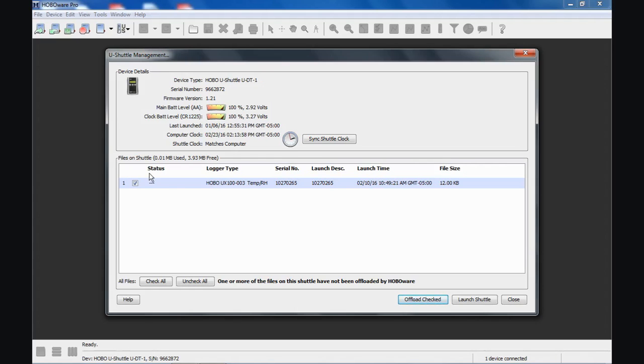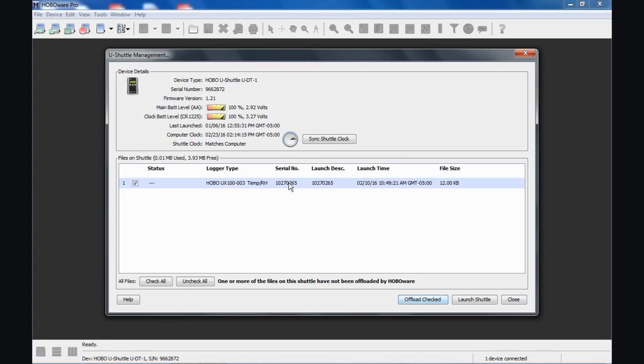You can see here, here's my status. The logger is checked off because the shuttle knows that it has not been read out of the shuttle memory yet. Here's our logger type, the serial number, the description, which matches the serial number. We didn't put in a launch description or a name. Here's when it was launched, and here's our file size. It is checked.